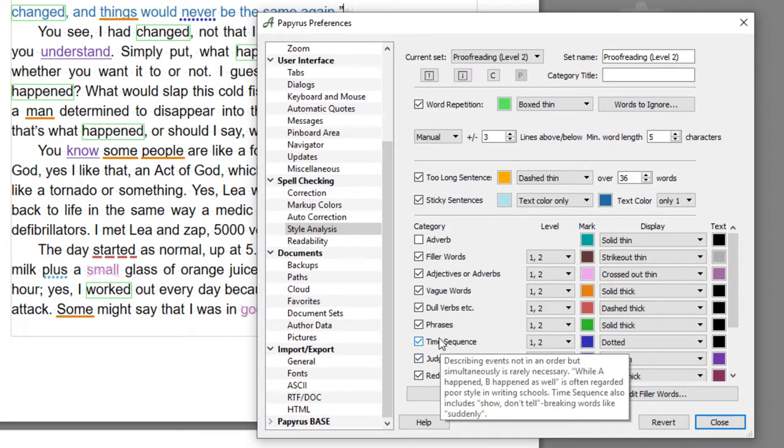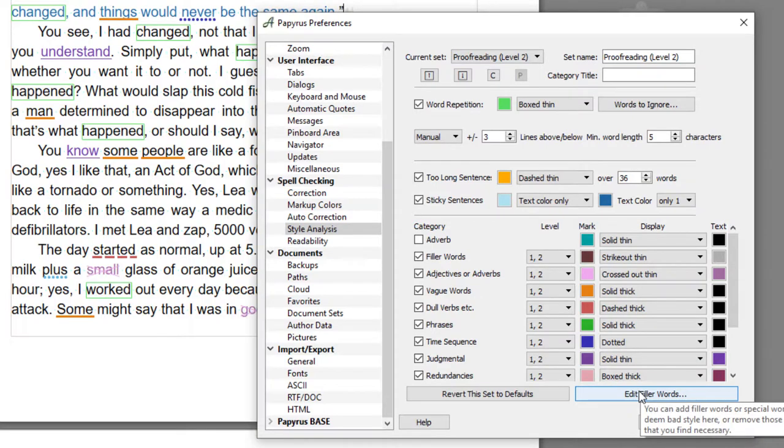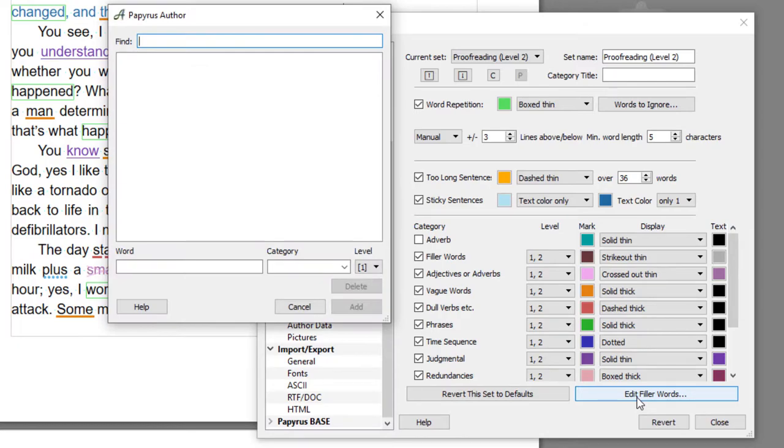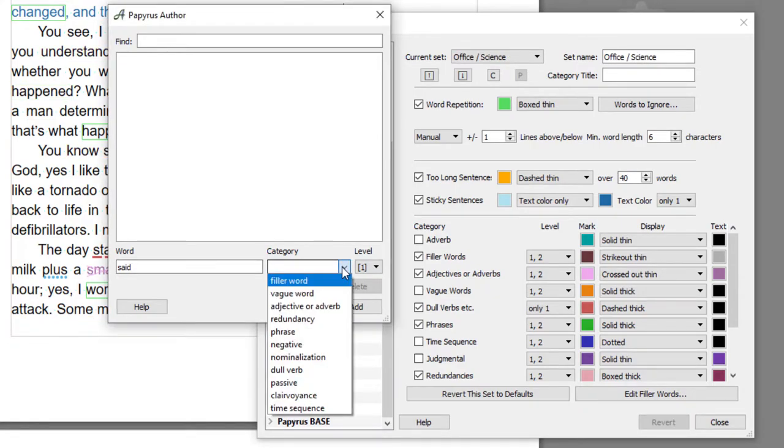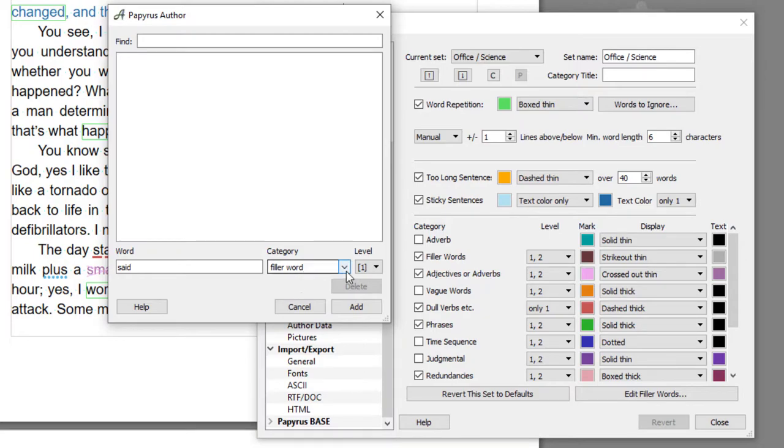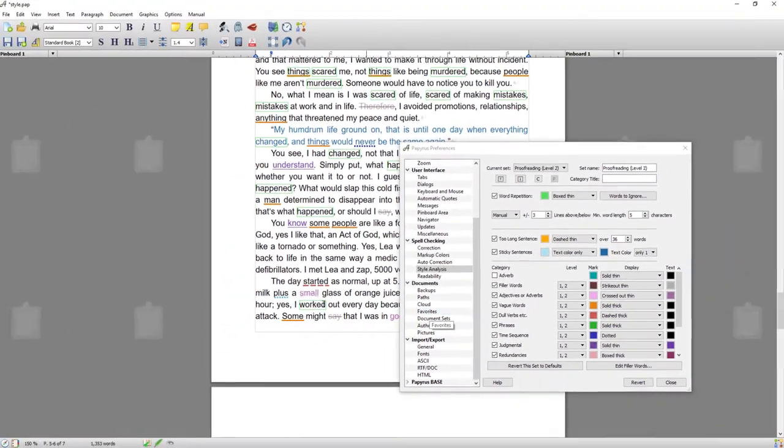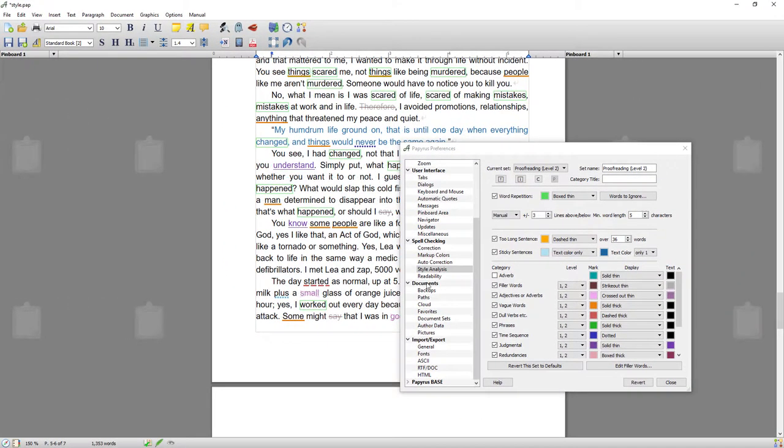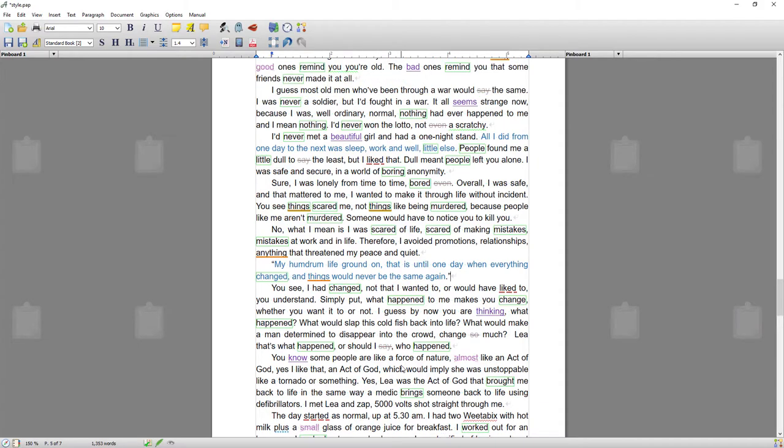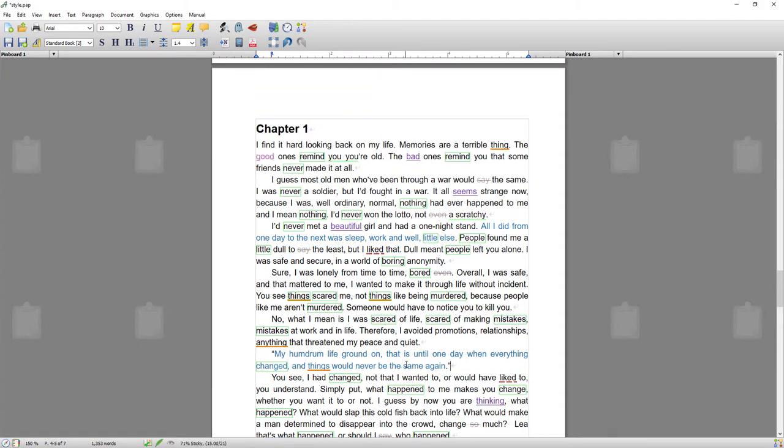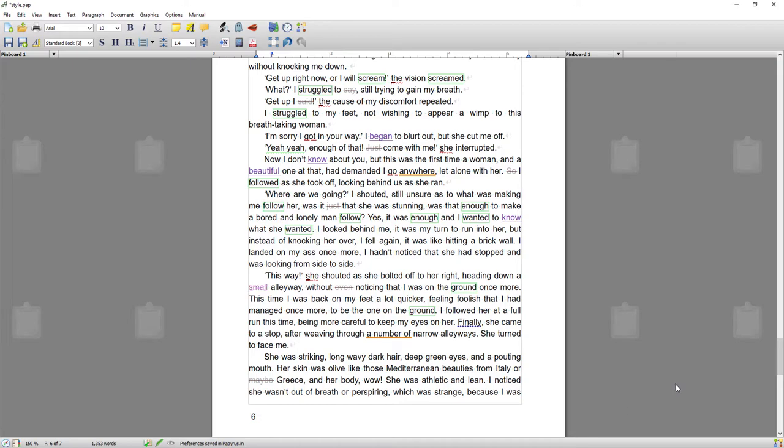You can adjust those to suit yourself if you want certain things checked in a certain style analysis level. What you can also do is edit filler words. So if you have a word that you get hung up on and you write all the time, you could add that to the filler word. For instance, you could go 'said,' and I'm going to set the category to filler word and press add. So now it will look for that filler word 'said' as well.